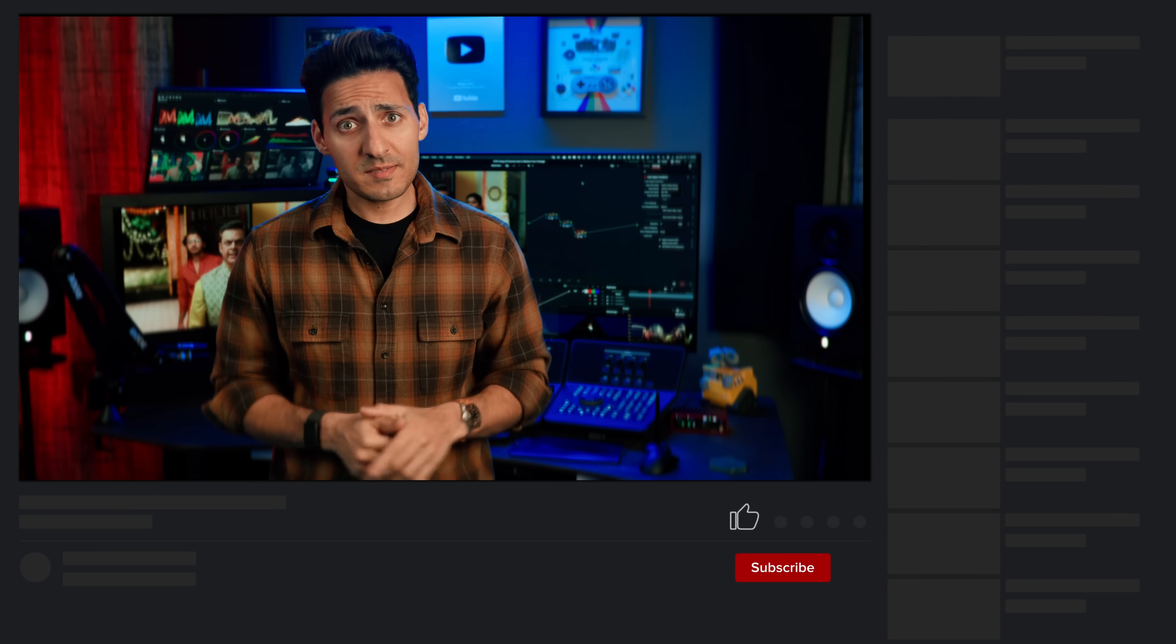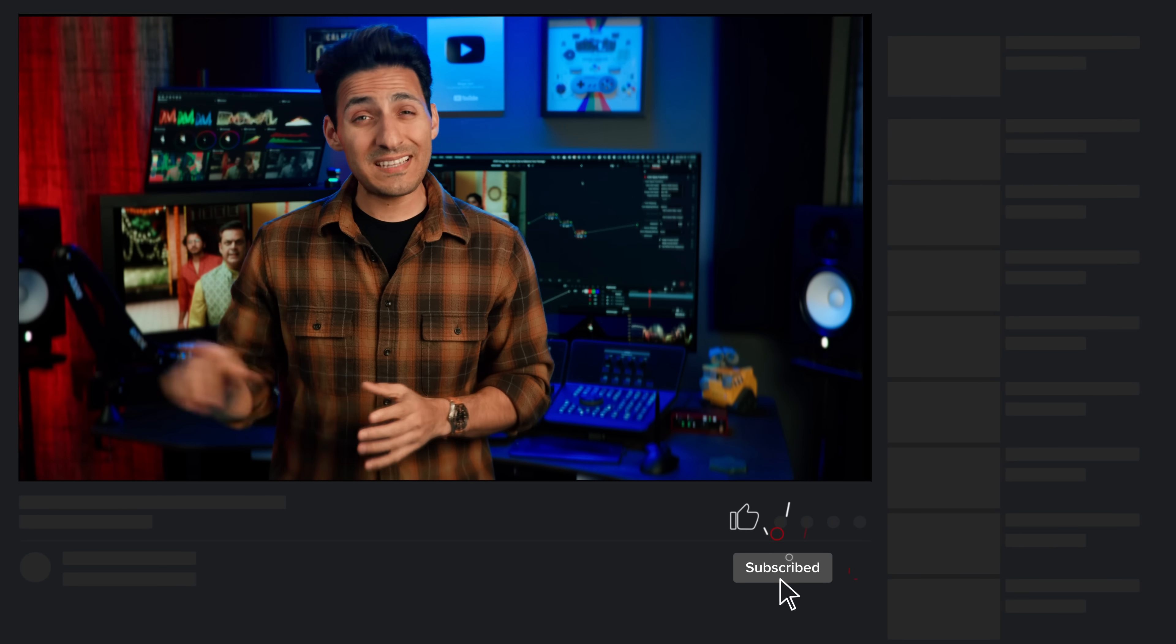And if you want to see more content like this, then do me a favor, smash the like button, subscribe to the channel, hit the bell icon. Let's get into it.